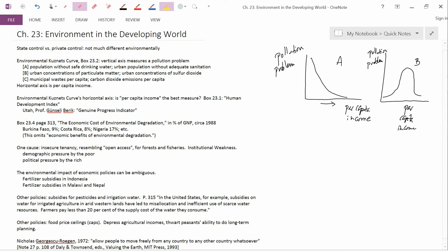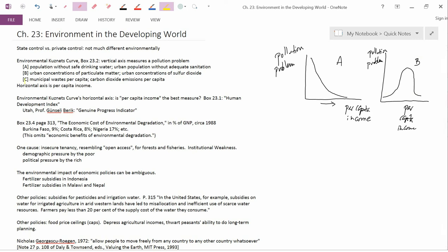And the classic, typical, sort of canonical example of an environmental Kuznets curve here is this shape, the shape that I've called capital B. Now, your book points out there's also the A shape, and your book points out there's also this C shape. And as examples,